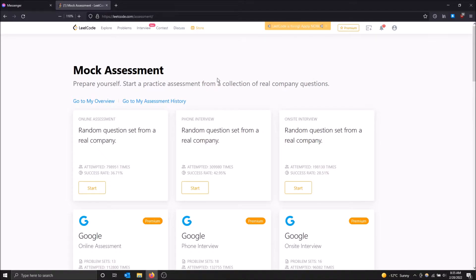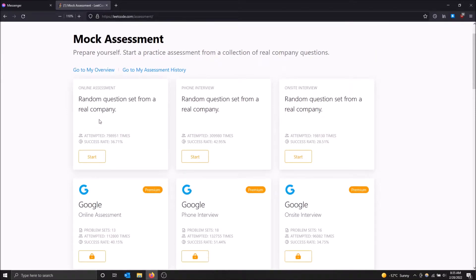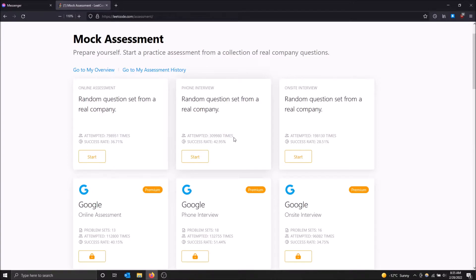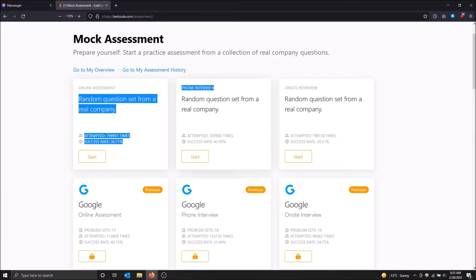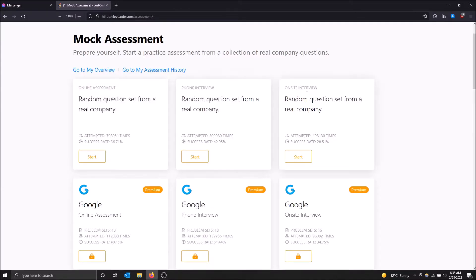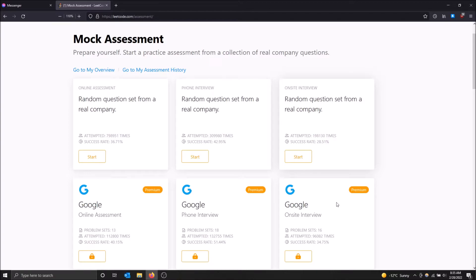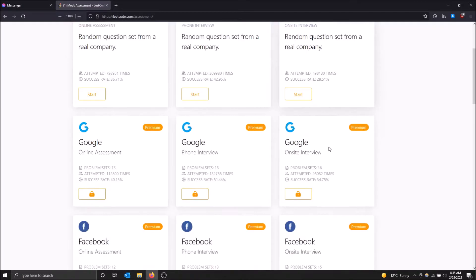So here you go. These are the ones that are free. You can do a practice online assessment and a practice phone interview. This will just give you a set of practice questions. Generally, online assessments, even from my personal experience, are like one to two hours. Phone interview, generally shorter. And then the on-site usually is like the final round of interviews, and those are the longer and the harder questions. As you can see, they are attempted a bunch of times.